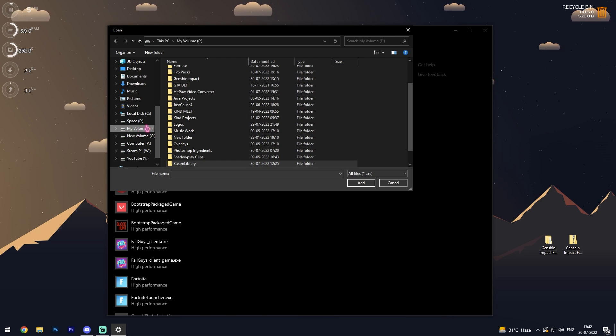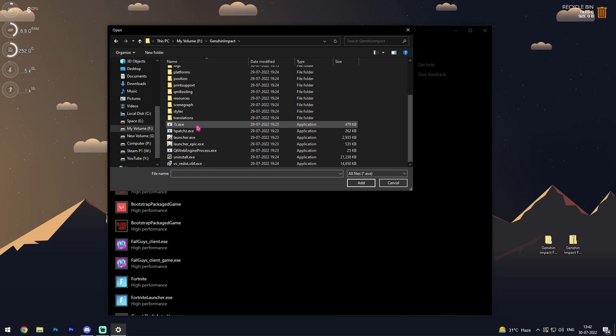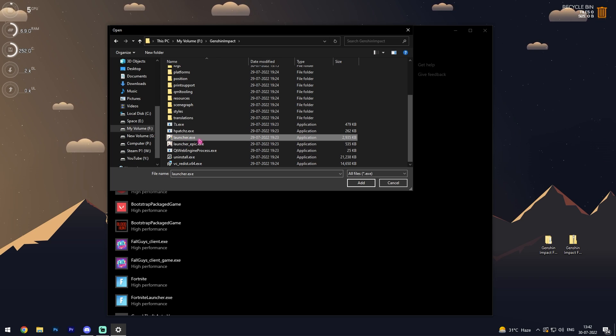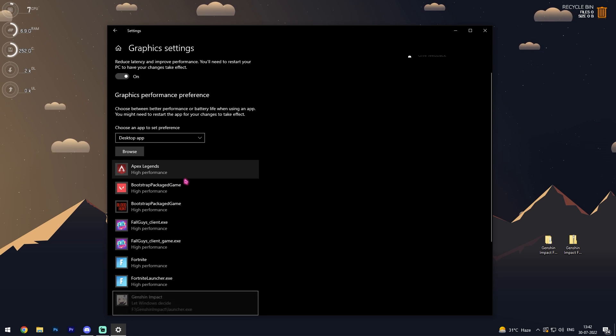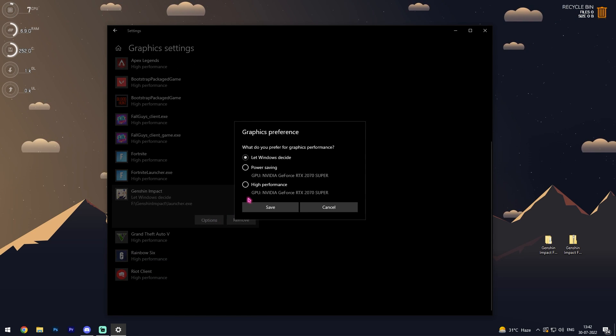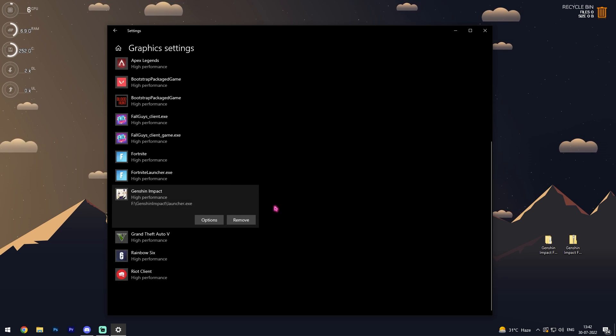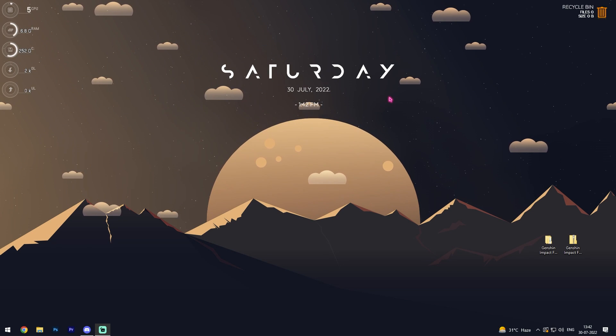Go to the download location of your Genshin Impact. For me it's in here, so just simply click on launcher.exe, click add, and once you are in here simply go to options and then select high performance. Click save.